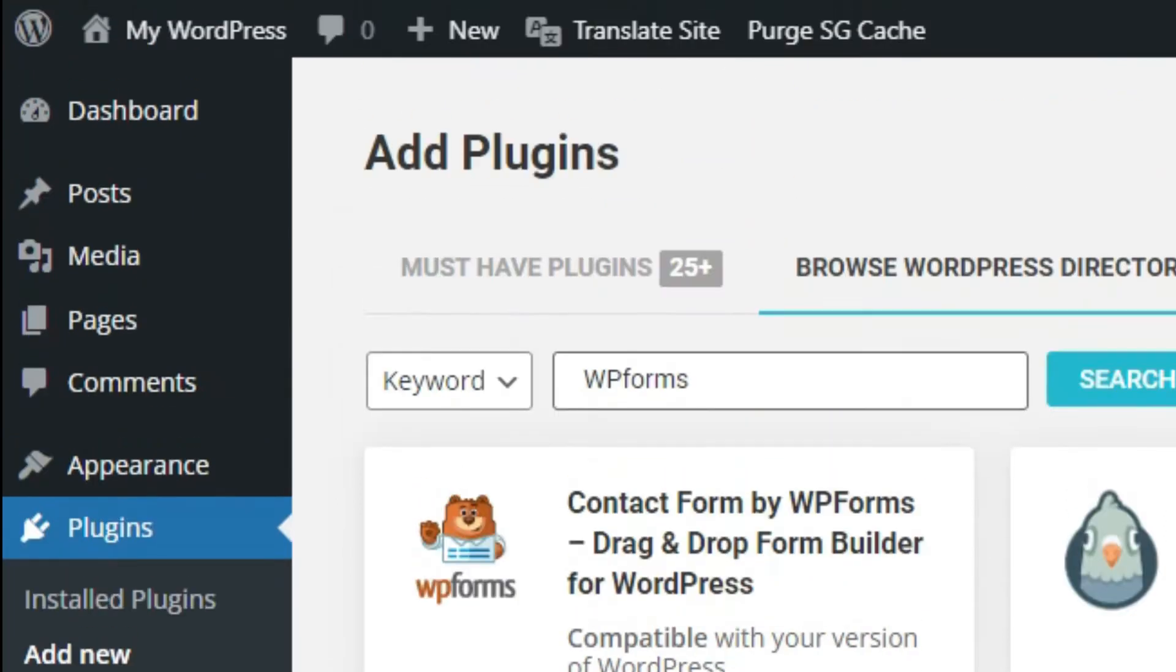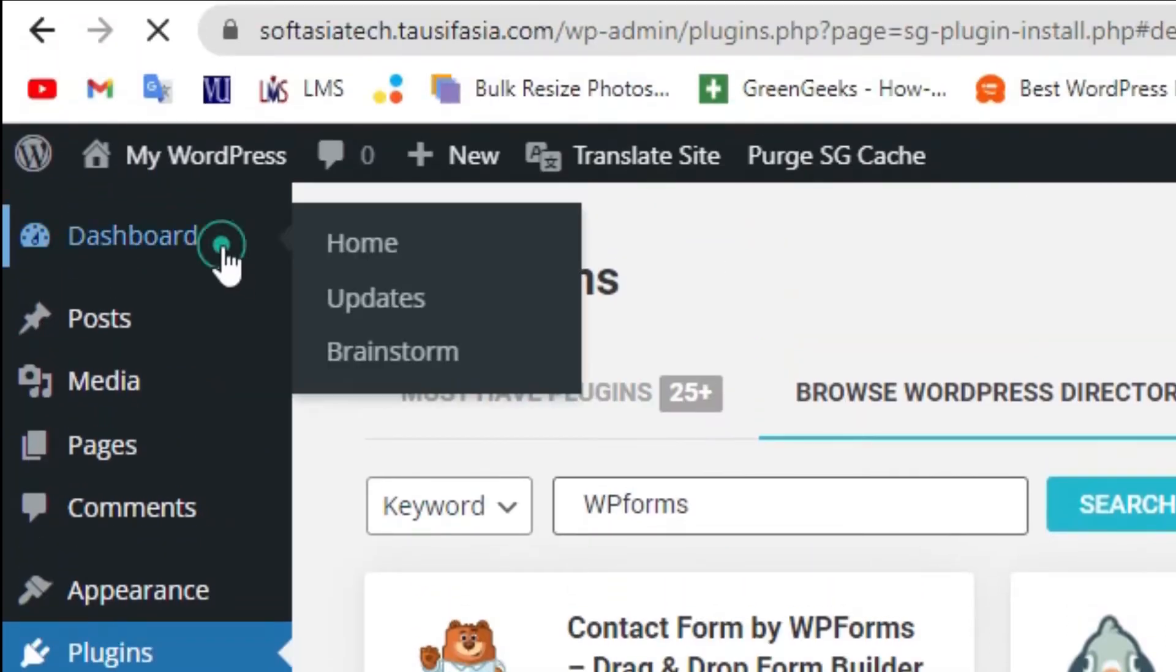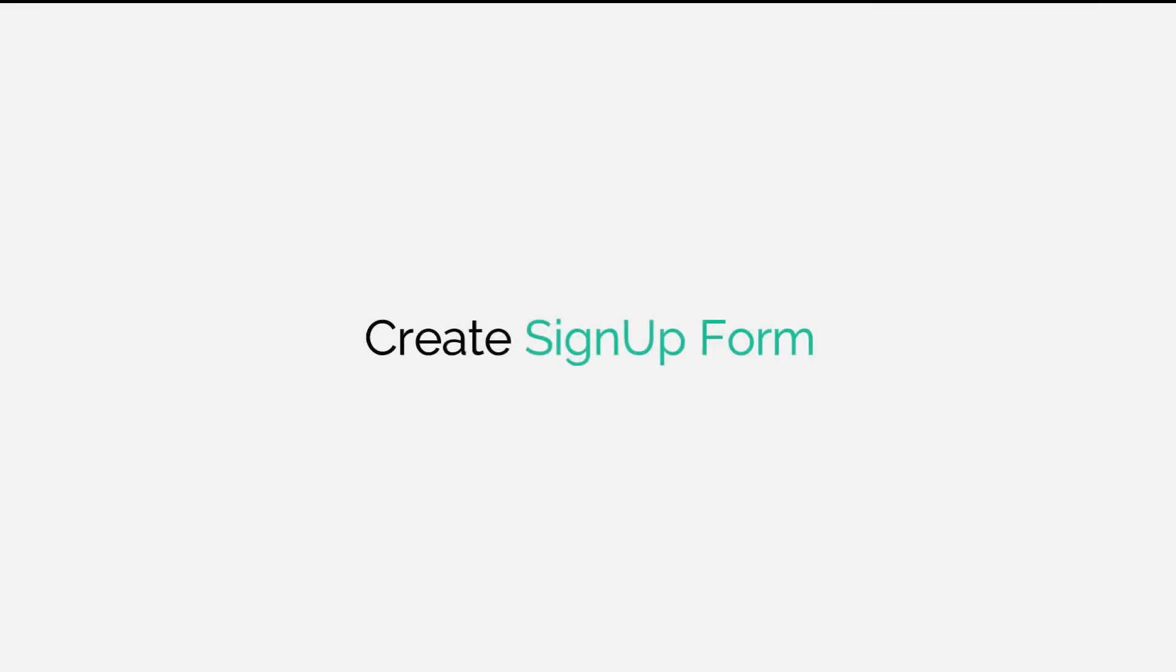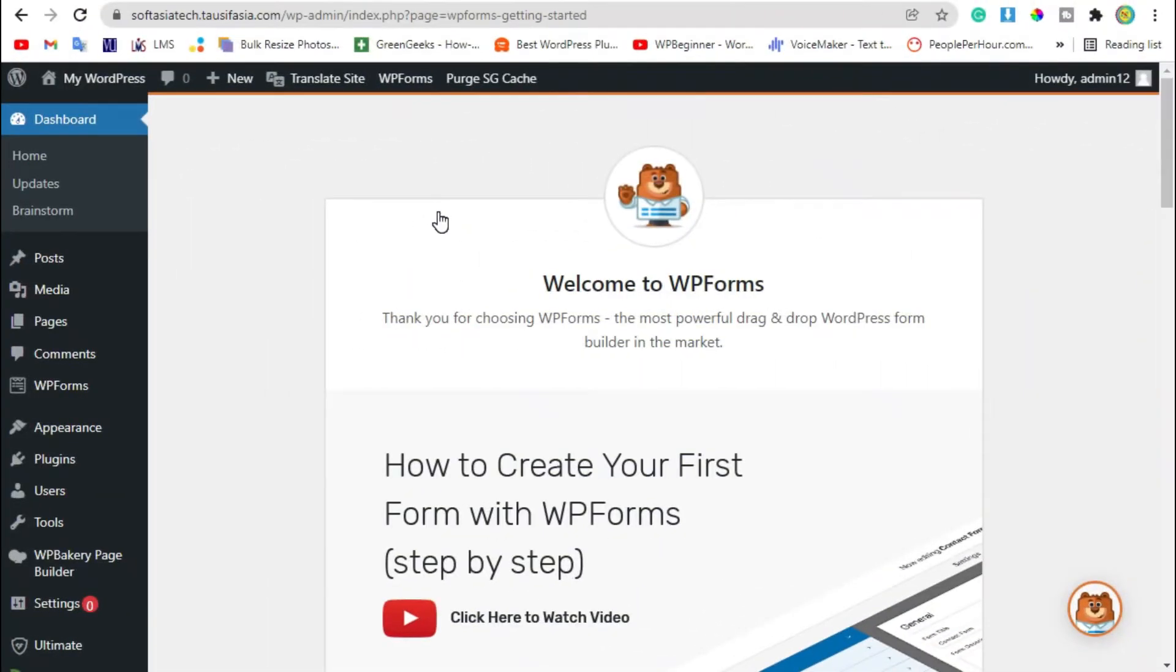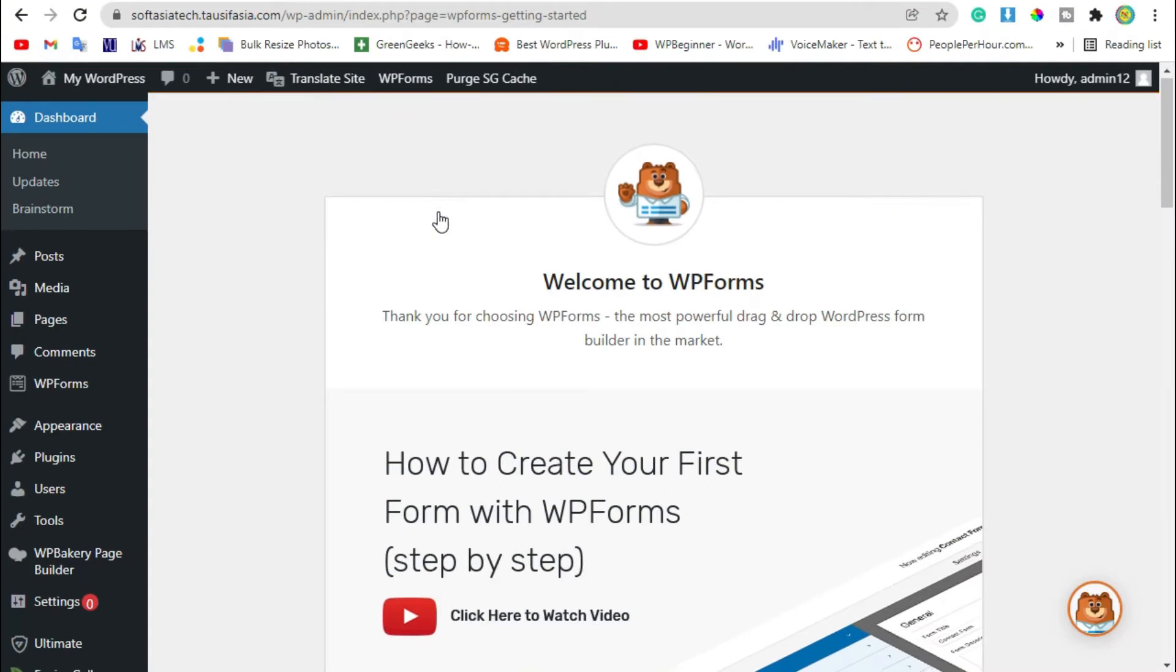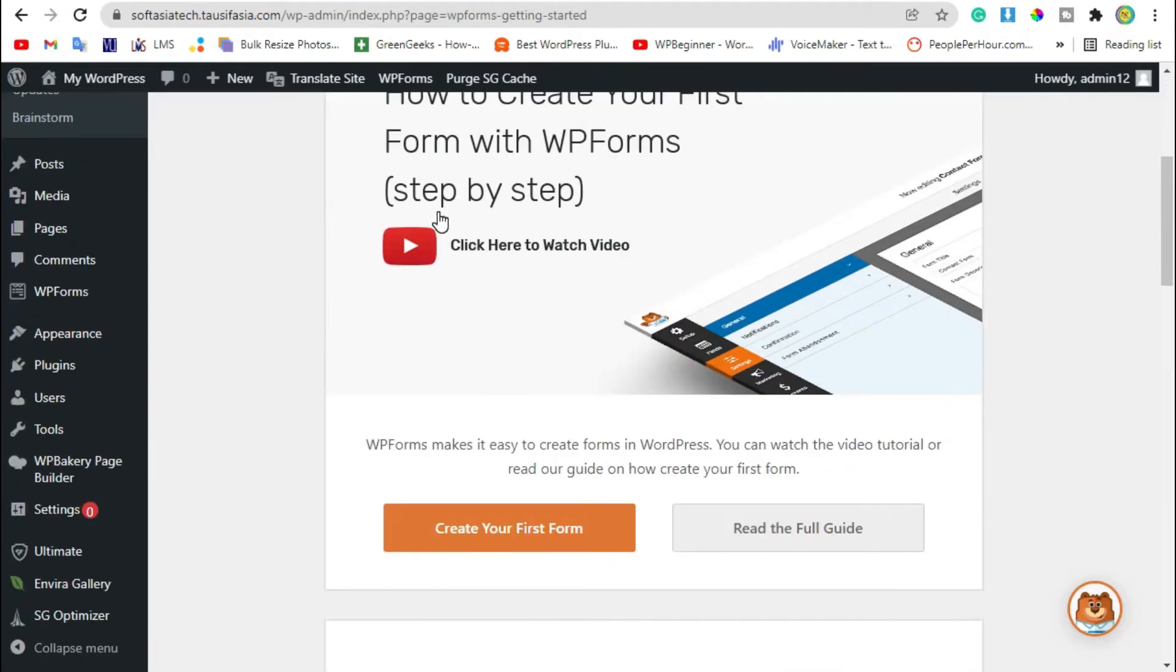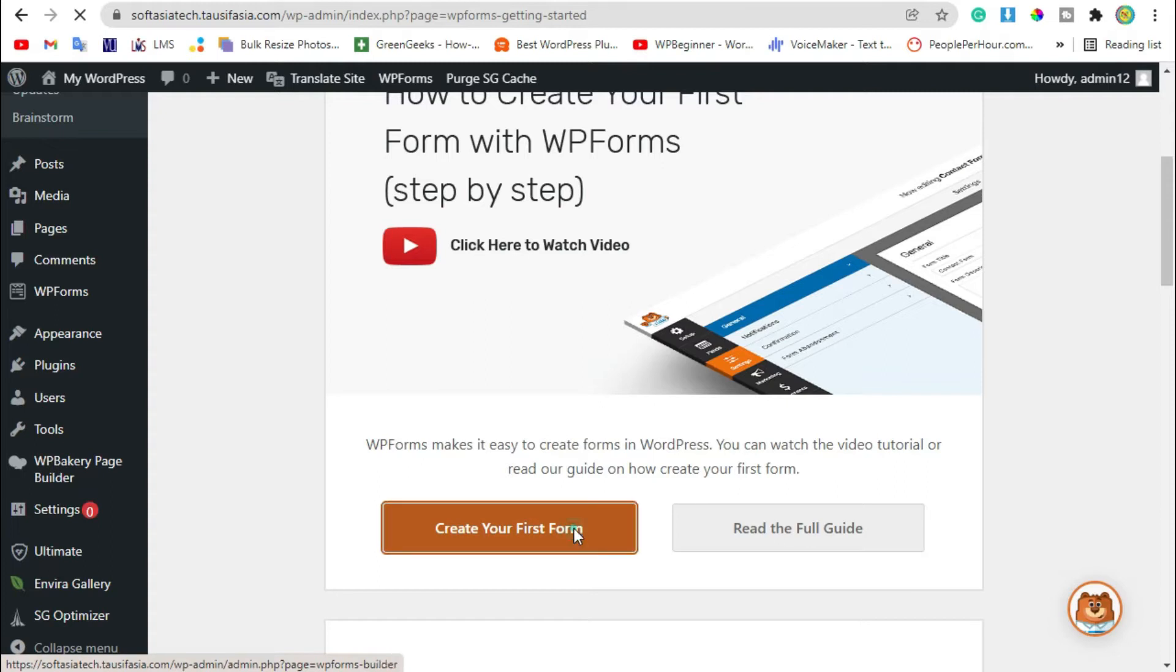Now go back to dashboard. It will take you to the plugins section. Now click on create your first form button.